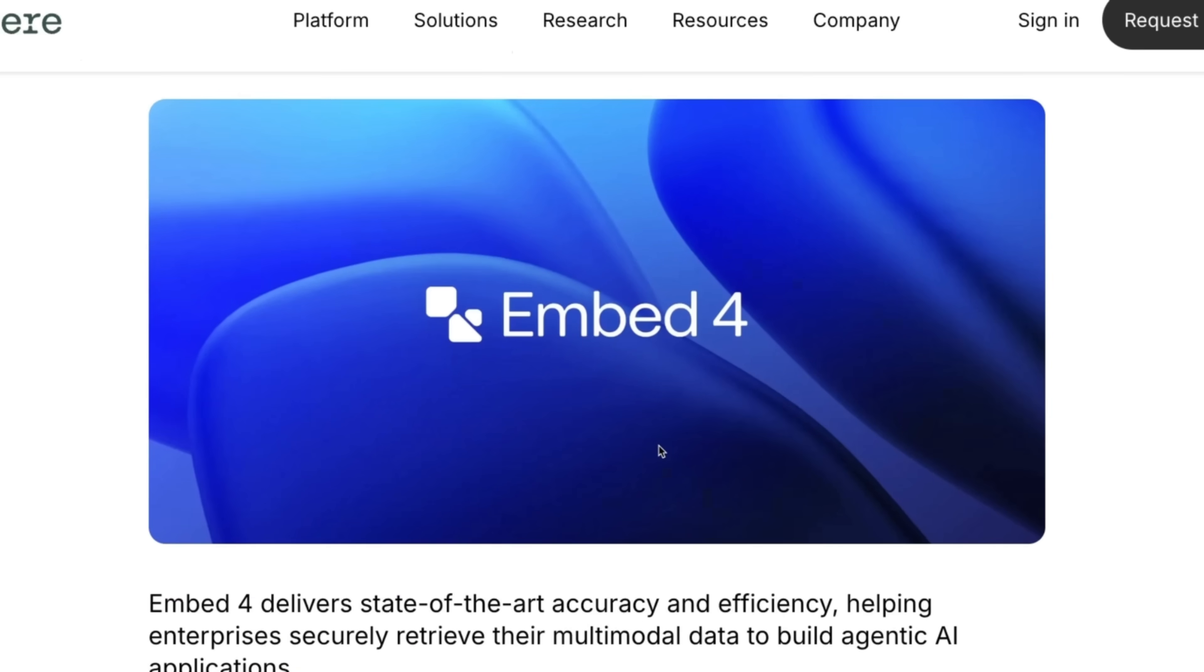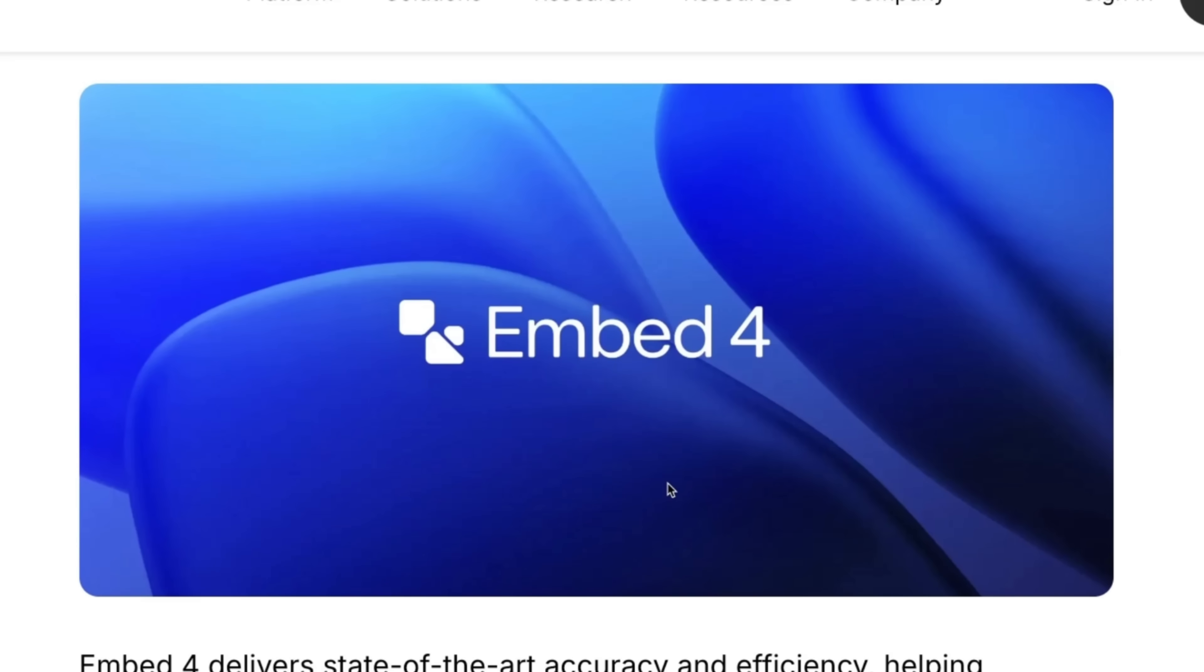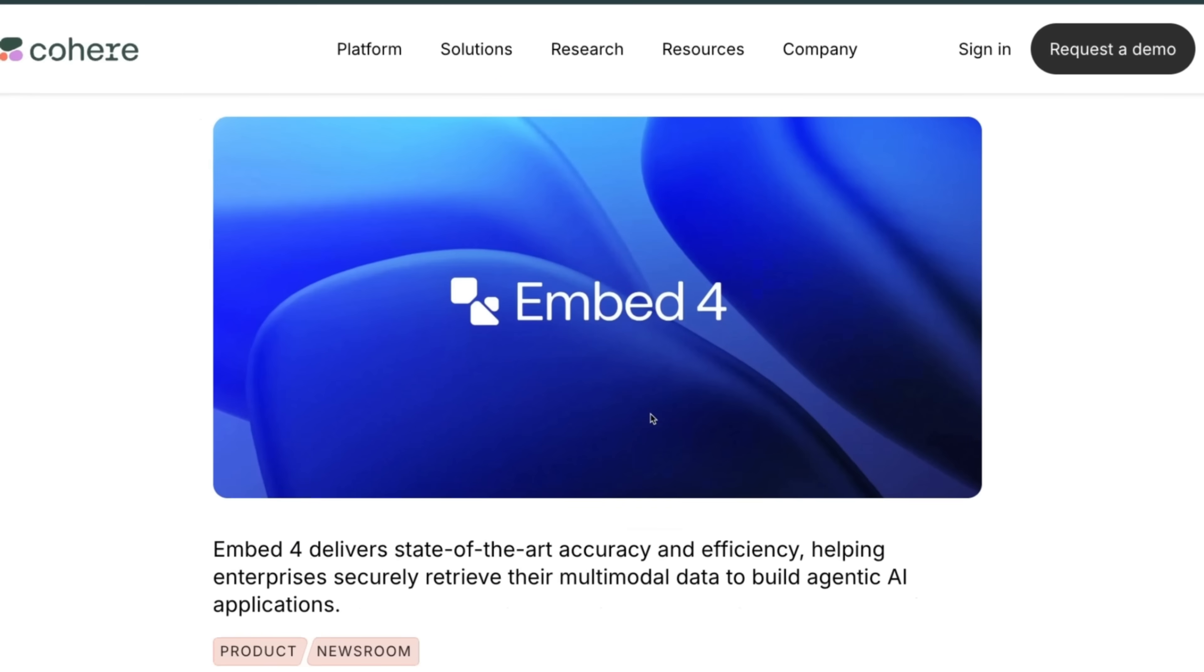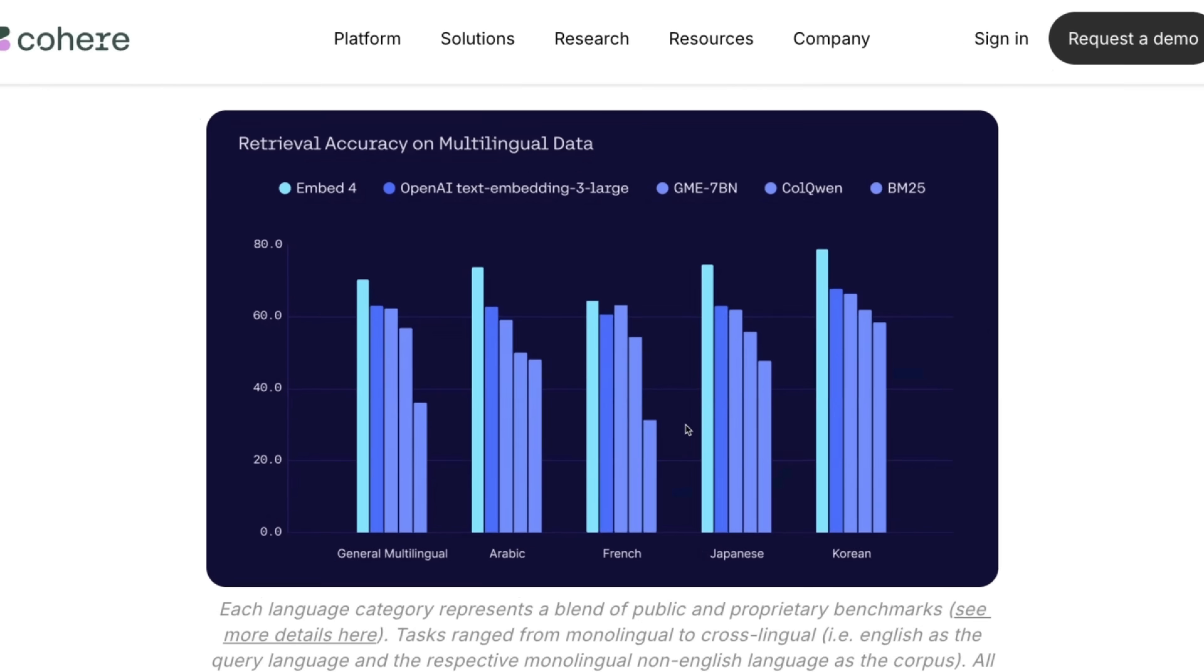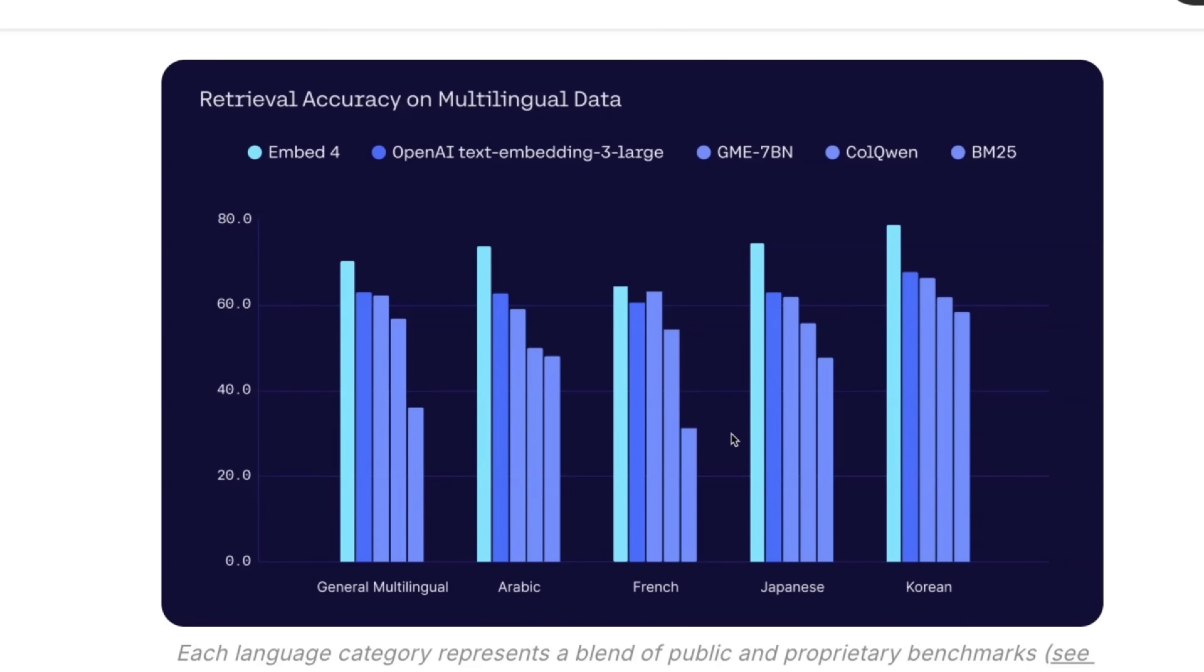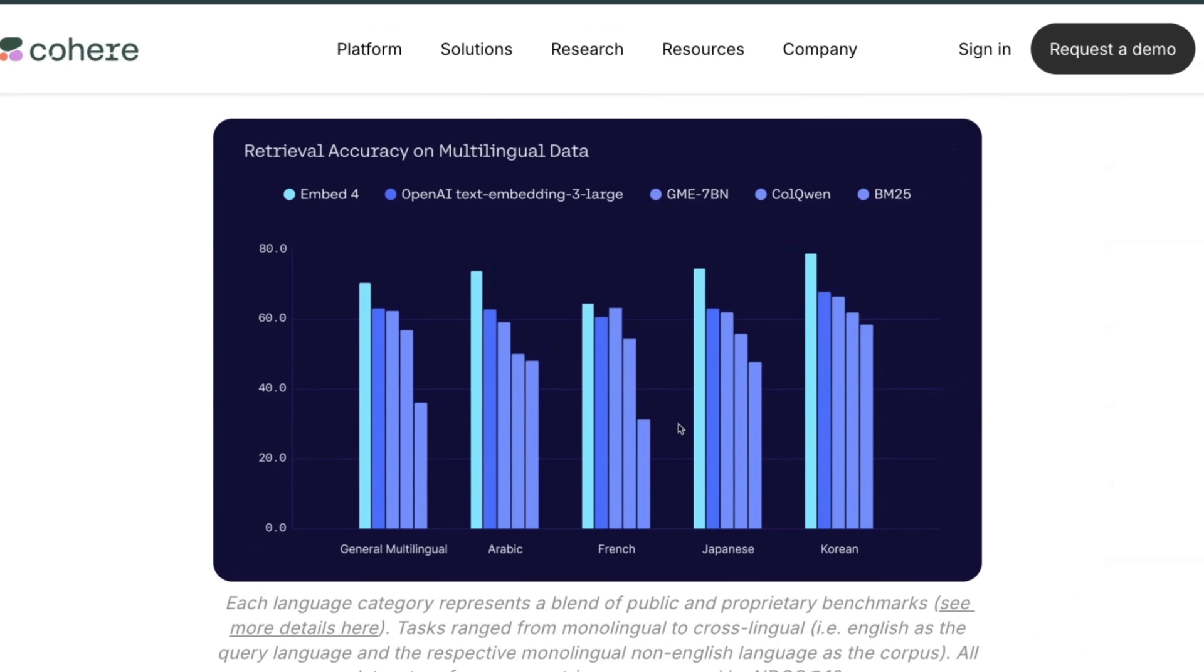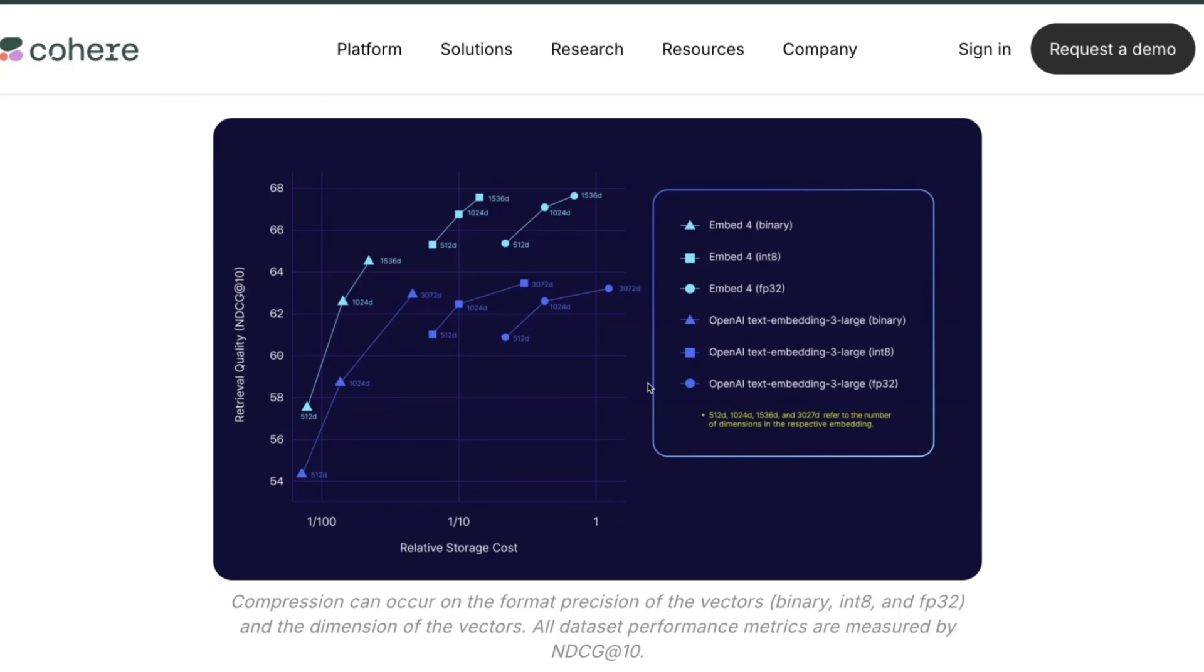But then recently, Cohere released Embed 4, which is their multimodal embedding vector or embedding approach, which is state-of-the-art on a number of different benchmarks. But the beauty is that you get a fixed-size vector, and that means your storage cost is not going to be as outrageous compared to some of the other representations like ColPali.